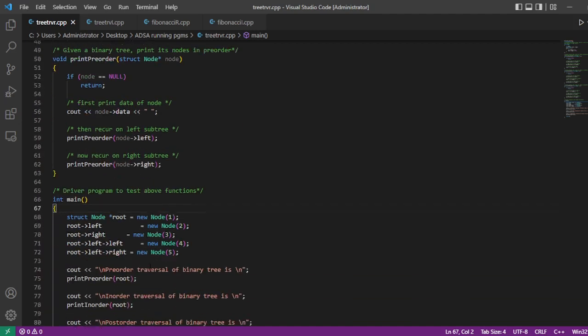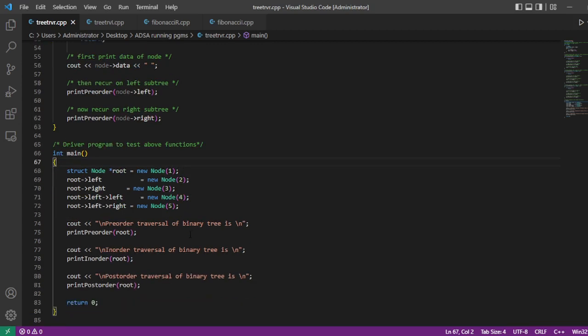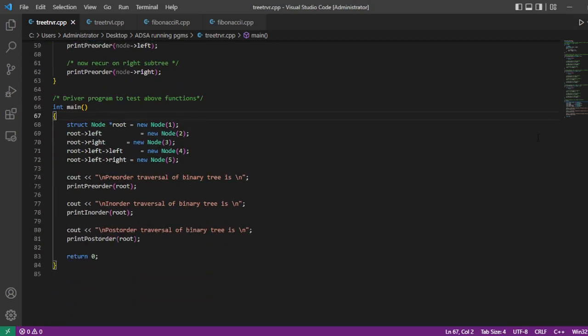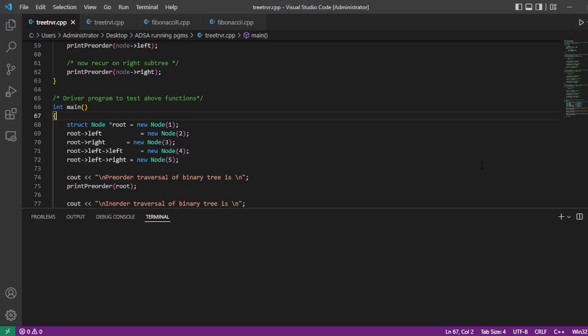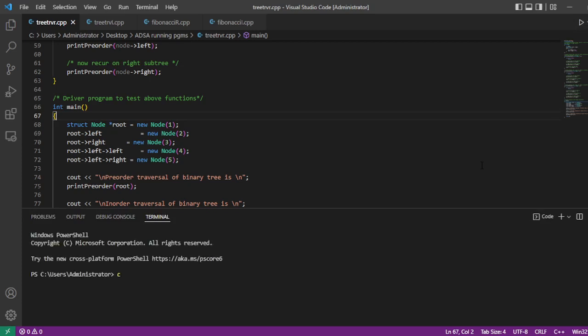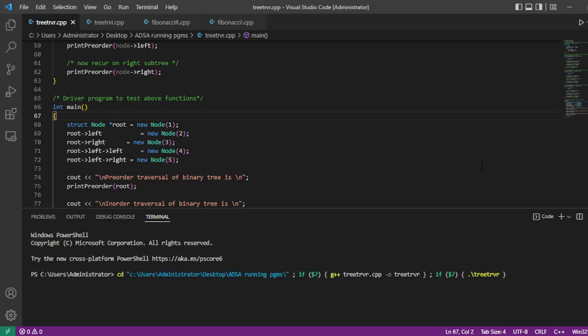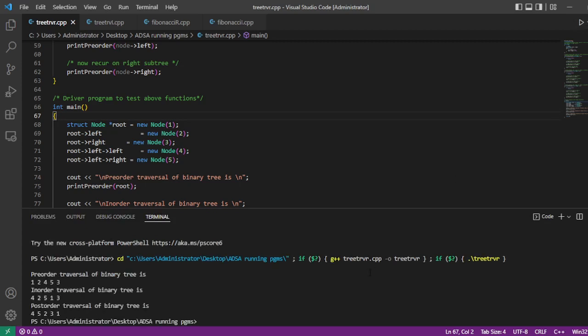We construct the tree matching the example we saw, with five nodes: one, two, three, four, and five, having the same structure. Let's run this program. It prints the in-order traversal, the pre-order traversal, and the post-order traversal results, which match our example.